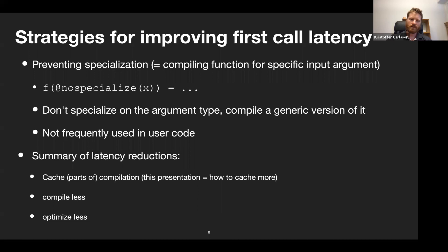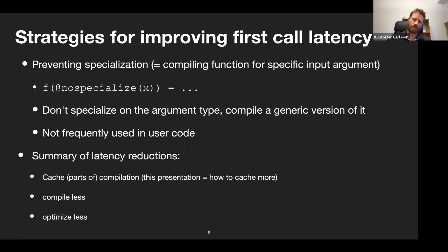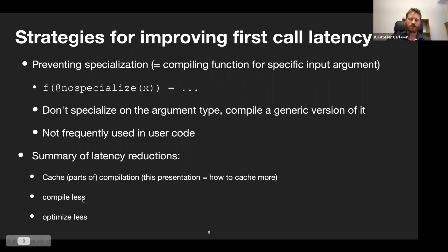Another approach is preventing specialization. Specialization means we compile a function for a specific input argument type. If we call a function with multiple types, we compile a different version for every type. You can use @nospecialize, and then it becomes a generic function compiled just once — slower at runtime, but requiring less compilation. To summarize latency reduction options: we can cache parts of compilation, compile less, or optimize less.